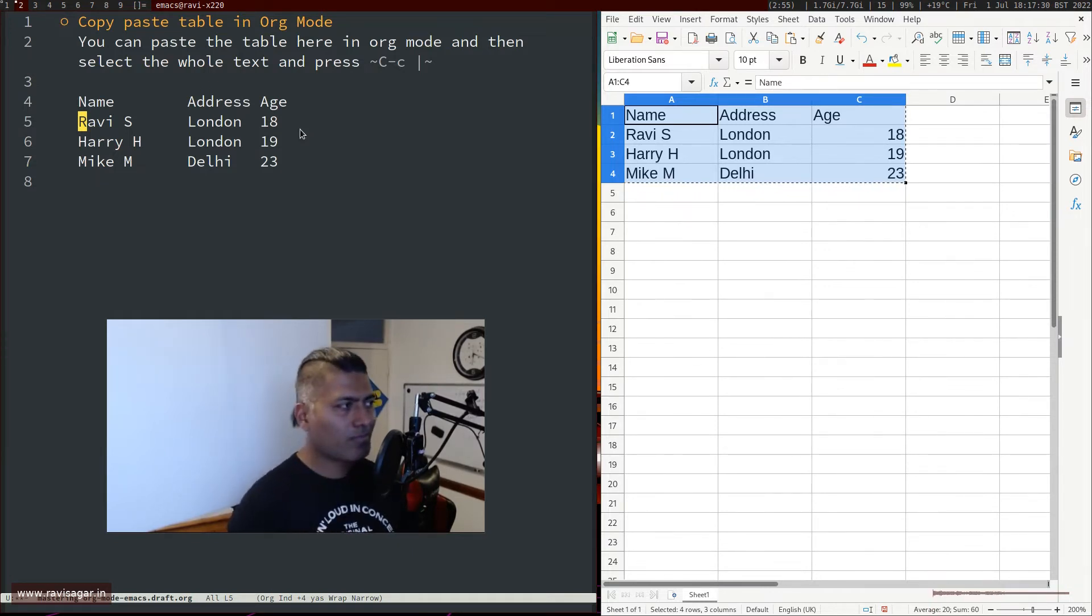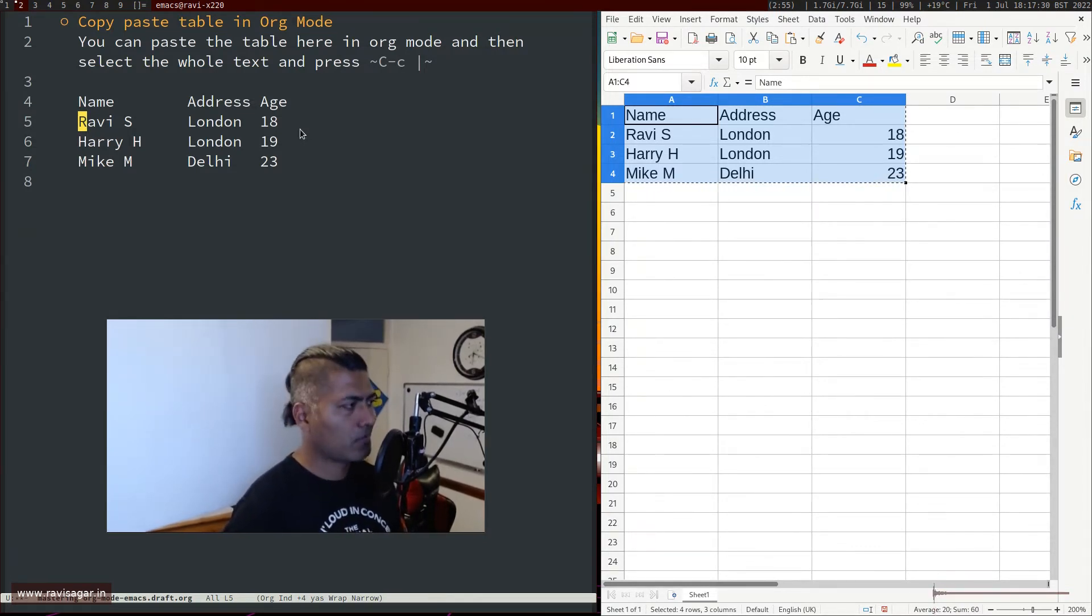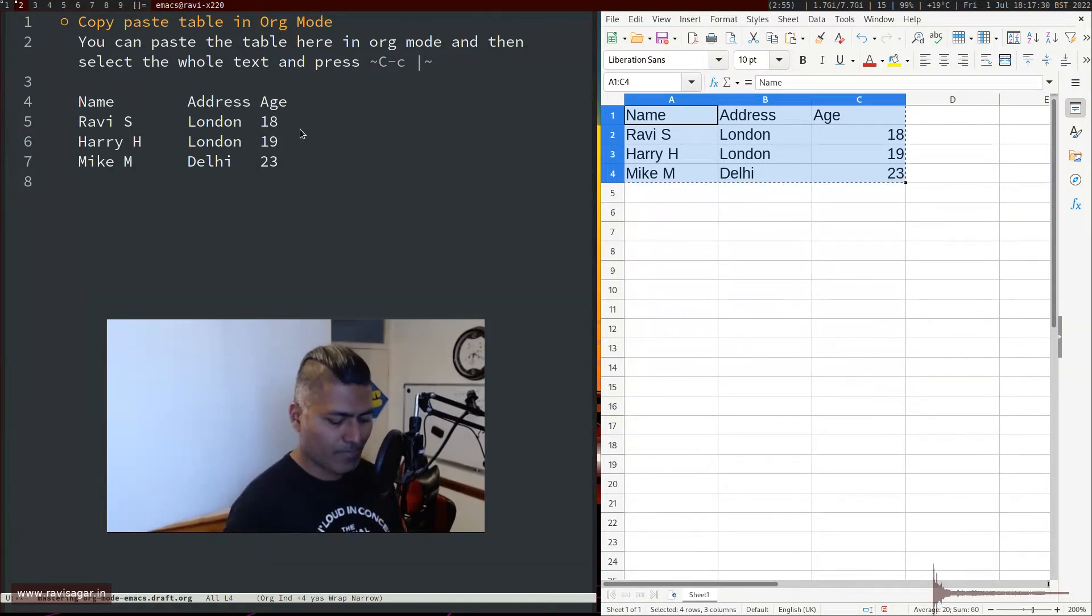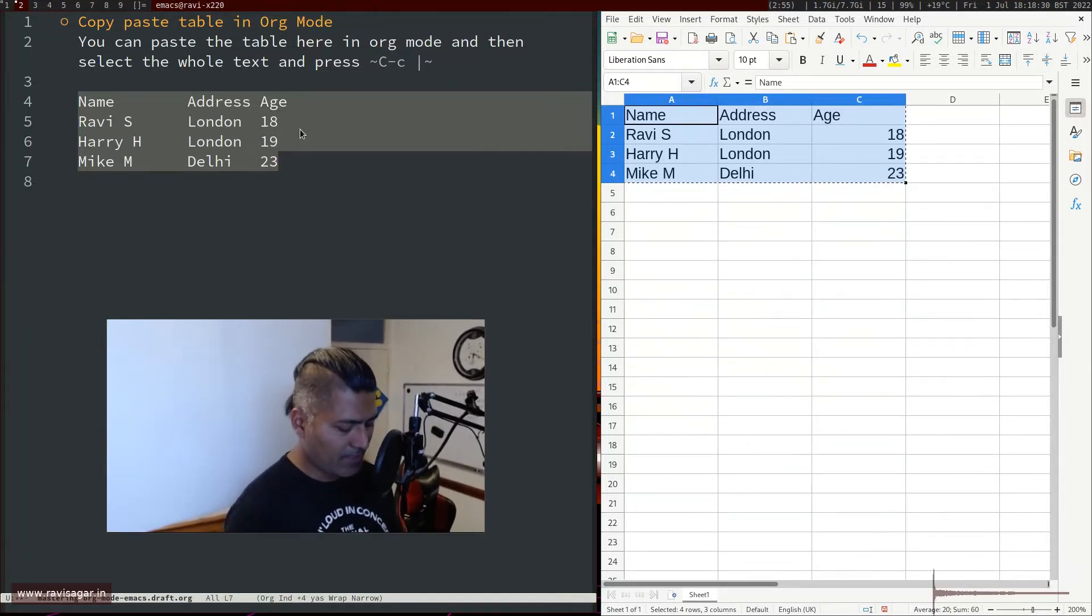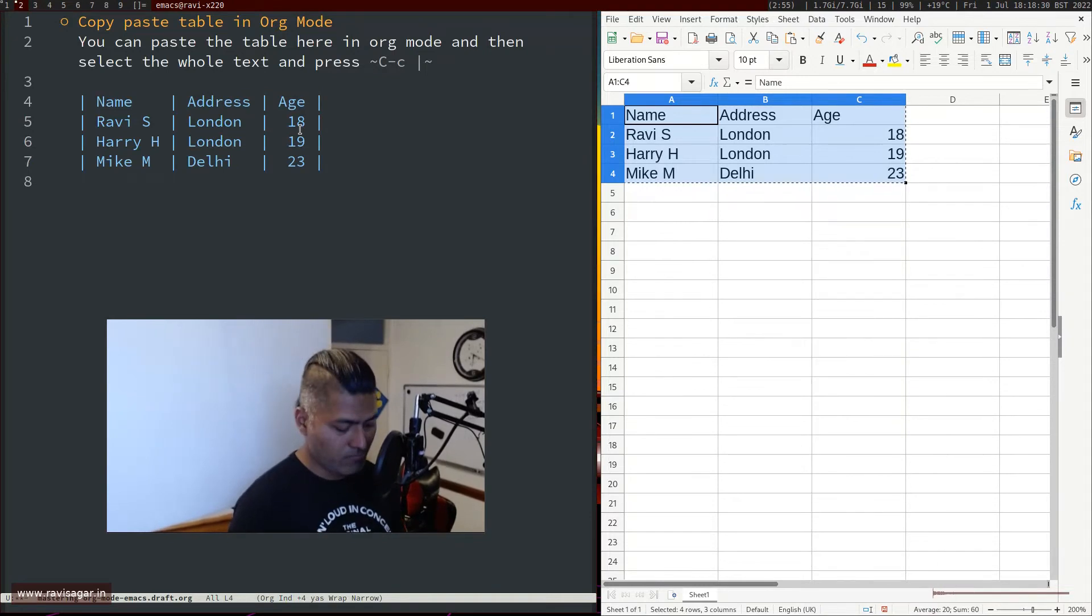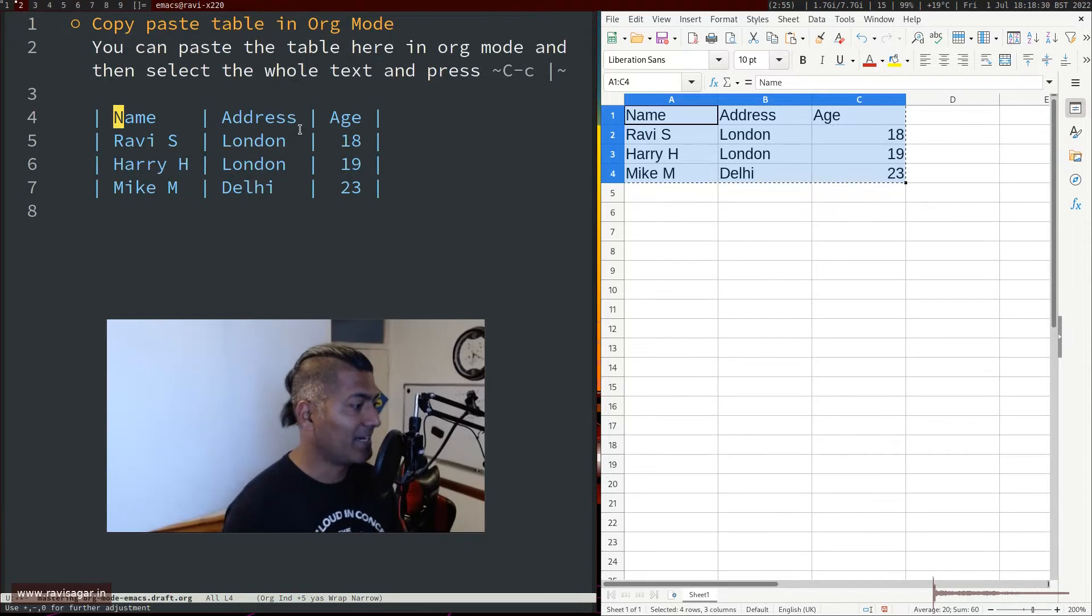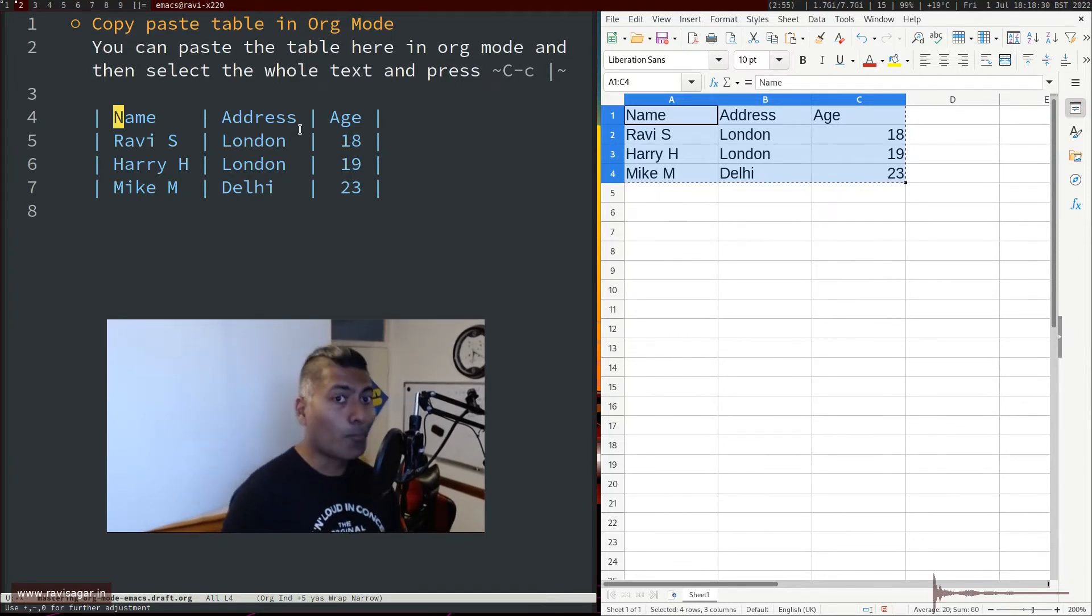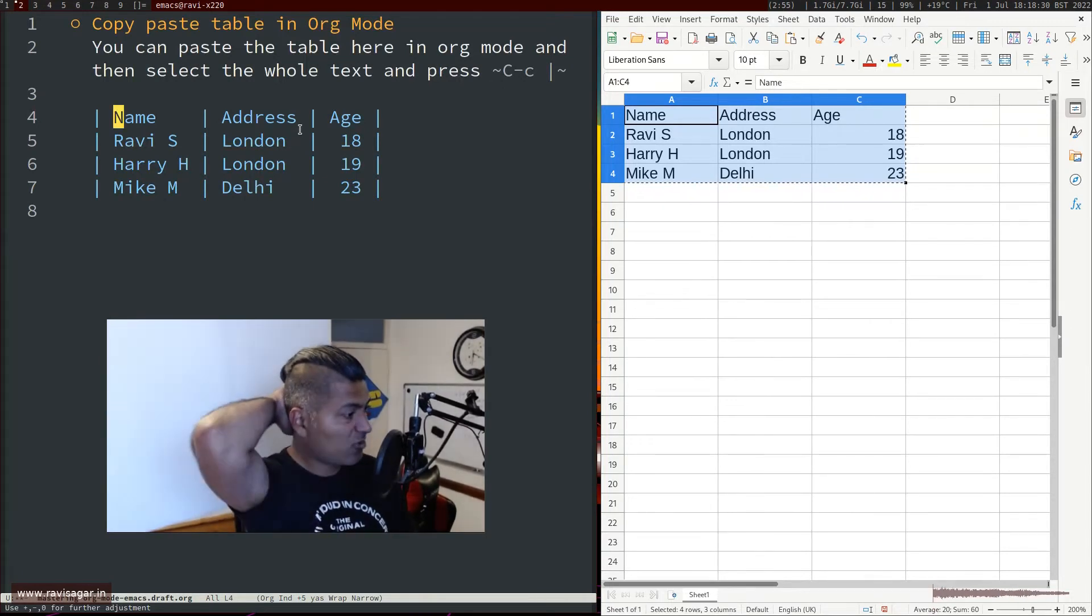Now it's very easy. It works for simple tables, not all tables, but works decently. What you need to do: copy the text here, select the text, and simply press Ctrl+C pipe. It will create the table for you. This is wonderful because you're now able to create a proper org table from the text you copied. This works really well.